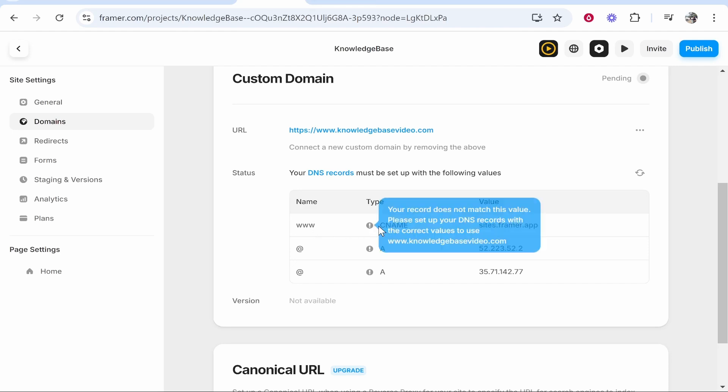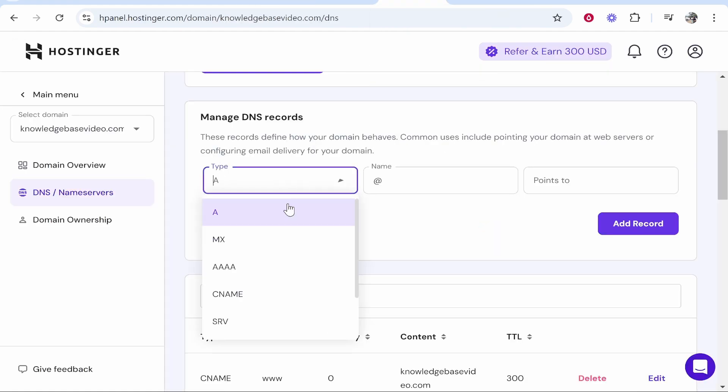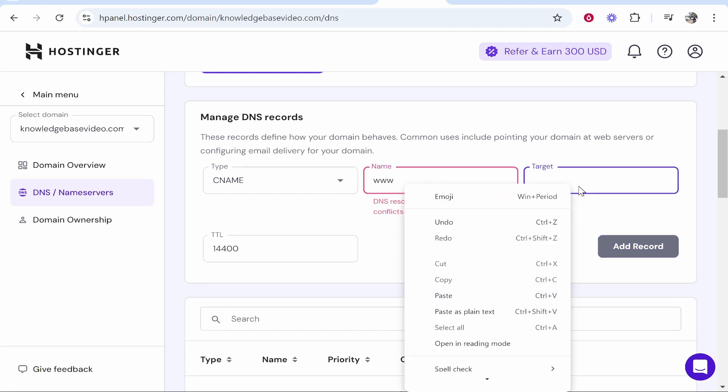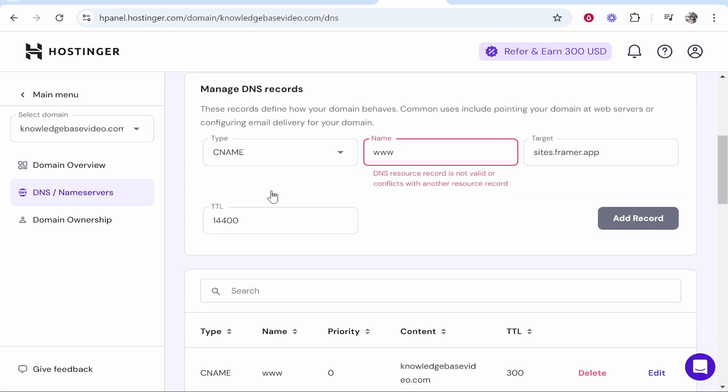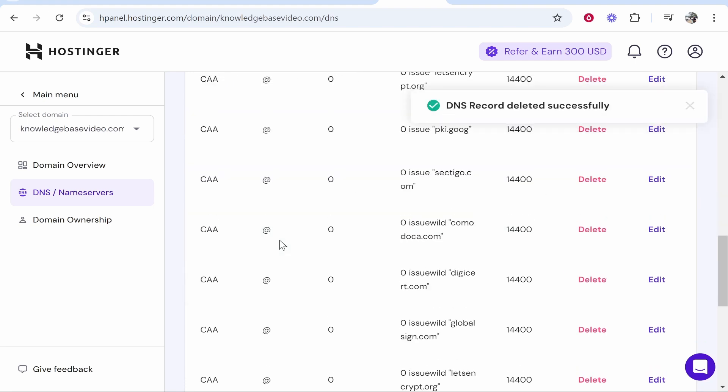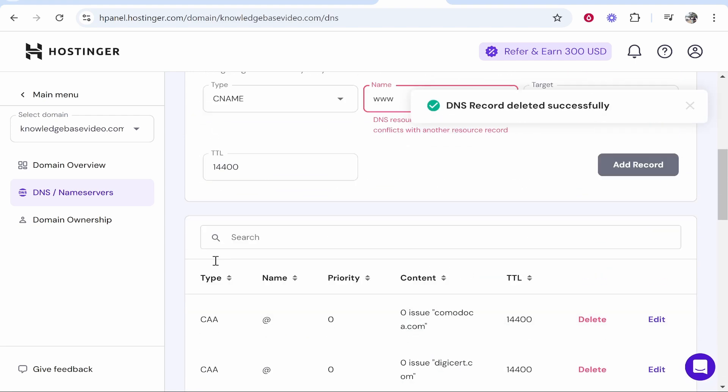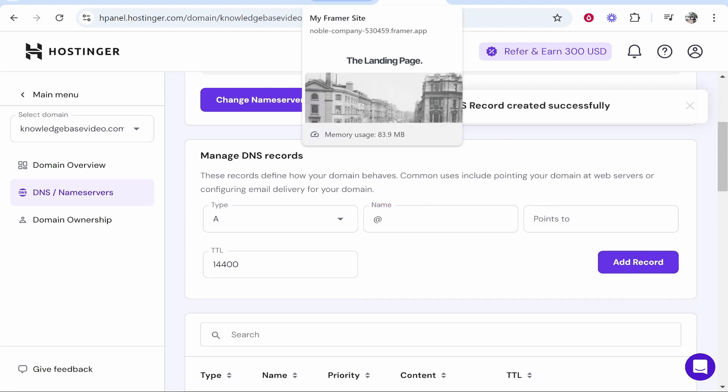We'll start with the CNAME. Type CNAME, go ahead and copy the value and then the name can be www. We'll go type CNAME for name, change that to www and then for the target we'll paste in this. Now if it's going to say that the record conflicts with another one it means you've got two CNAME records already. You can see I've got one here. I'm going to delete the existing CNAME record. Just make sure we've got no more. Okay so that's all good and this should now update and we can now go ahead and add that. There you go there's that first one added.